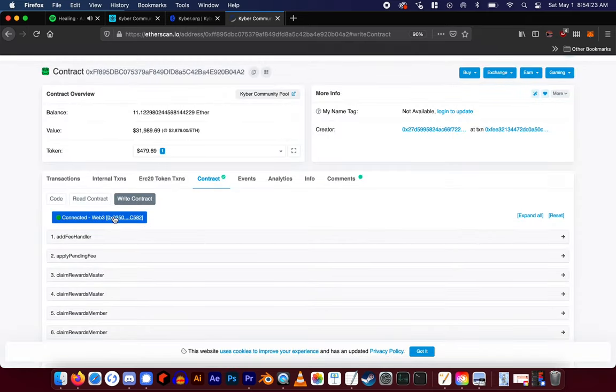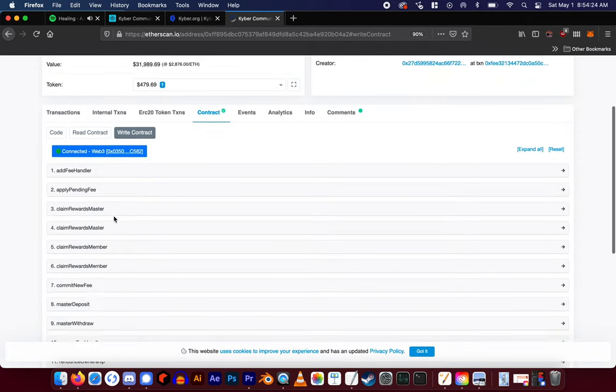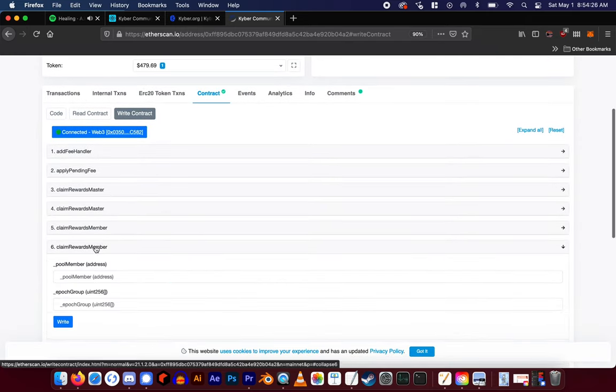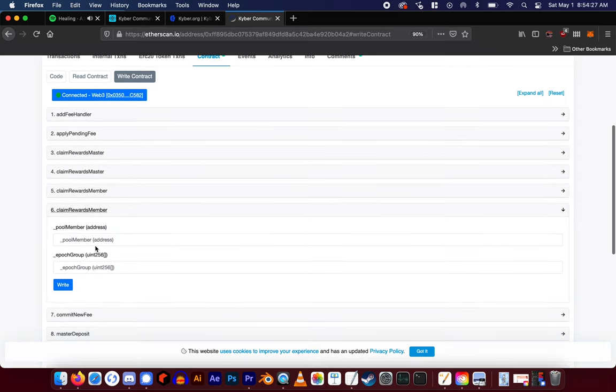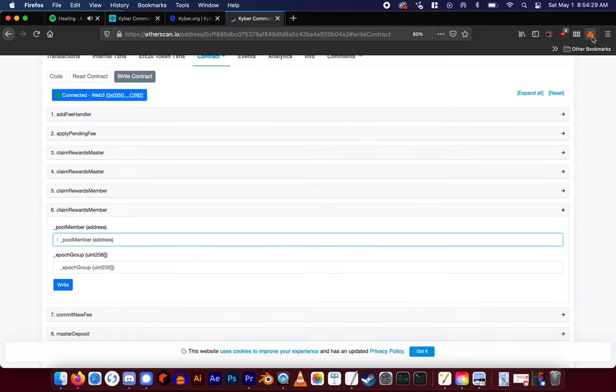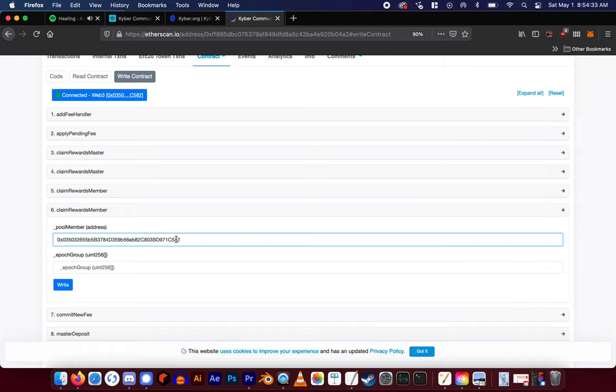Scroll down to number six, claim rewards member. There are two fields here, enter your address that you staked with here, then enter the epochs that you staked for here.